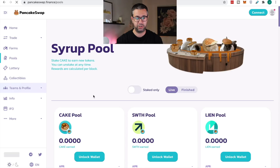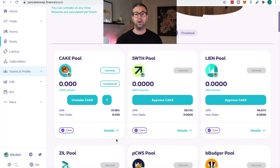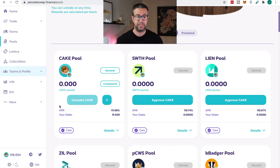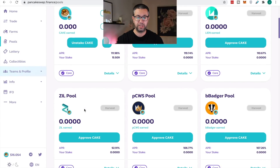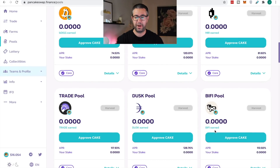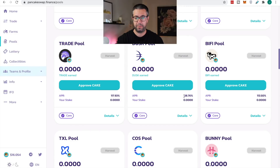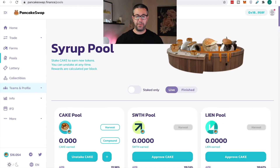Now let me show you the pool — the Syrup Pool. This is an exchange, a decentralized exchange, so they're trying to acquire liquidity. They offer different tokens you can stake on their network. I'm staking Cake right now — I have 15.509 Cake staked and I'm earning a 111.9% APR. You could also stake ZIL and earn 92% on your ZIL, which is pretty crazy. You stake any of these tokens and earn the designated APR in Cake tokens.